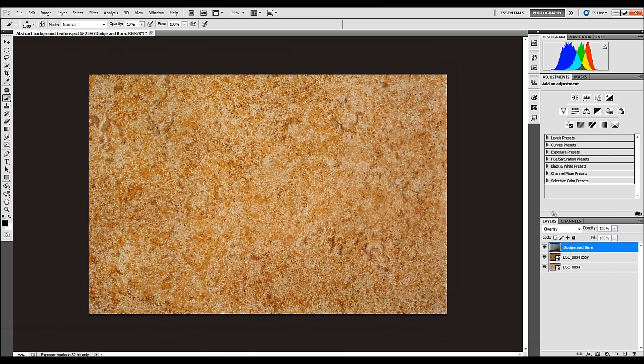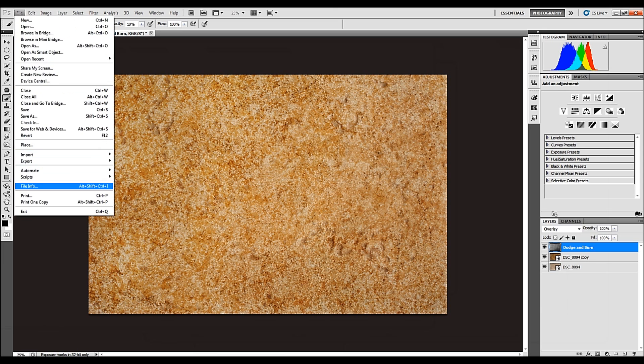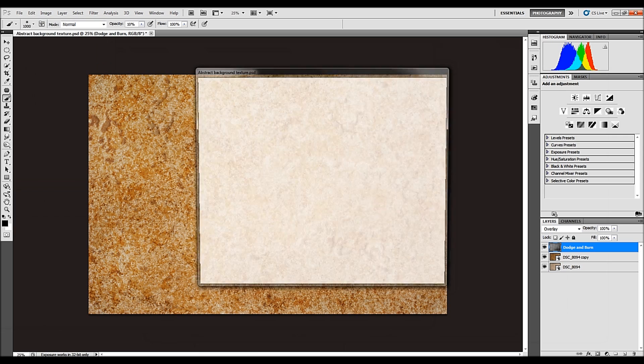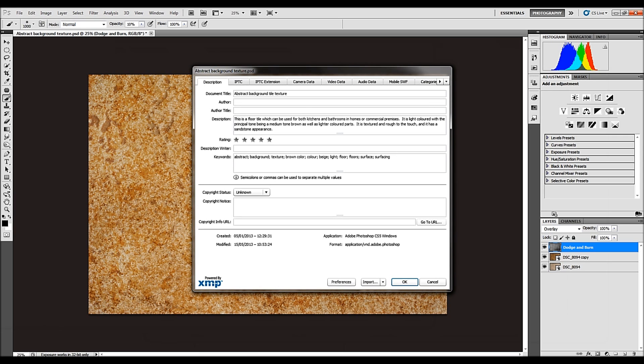So, just going through as a recap, when you've edited your image, you're going to file info, which is file, file info. There's only three boxes that you need to be concerned with. That is document title, description, and keywords.